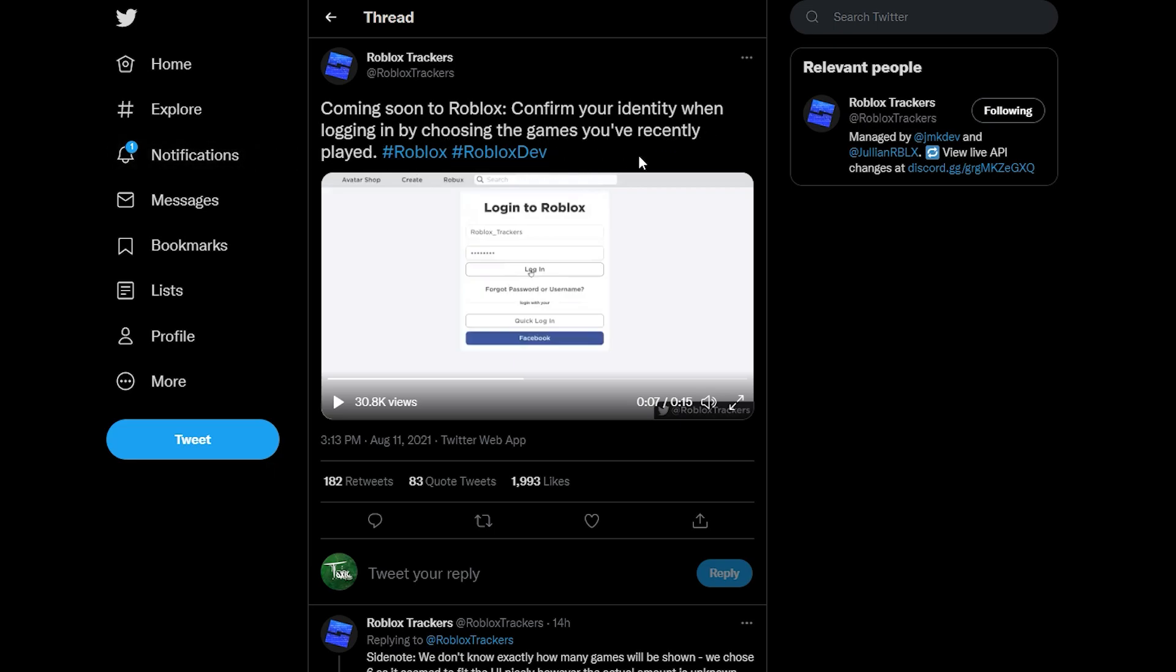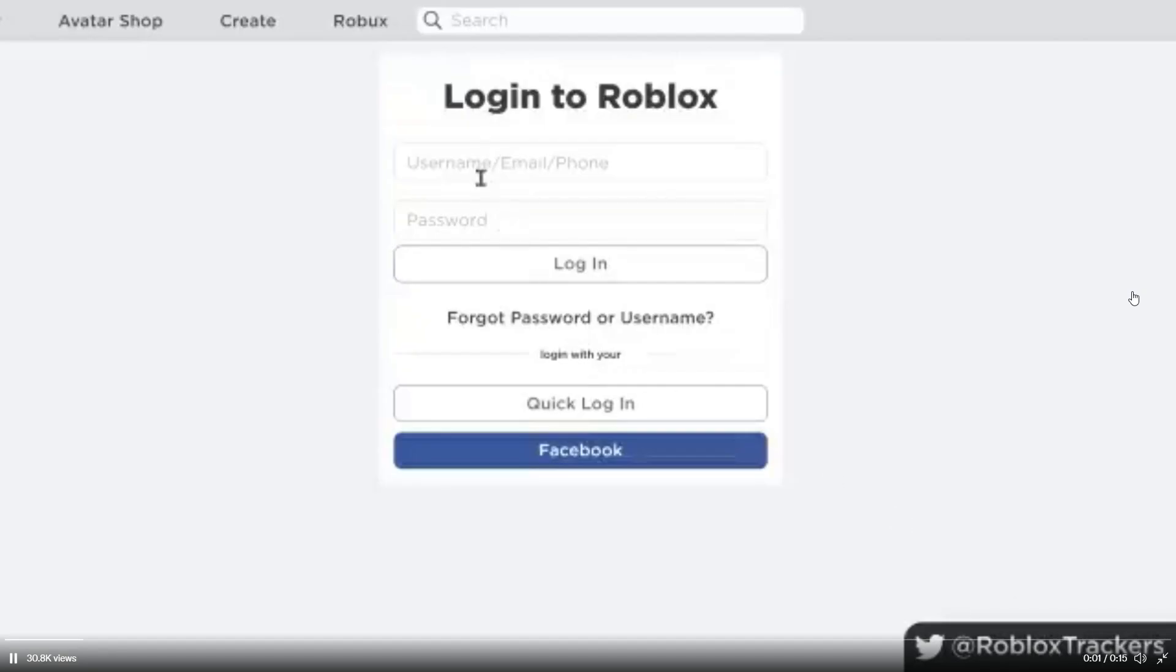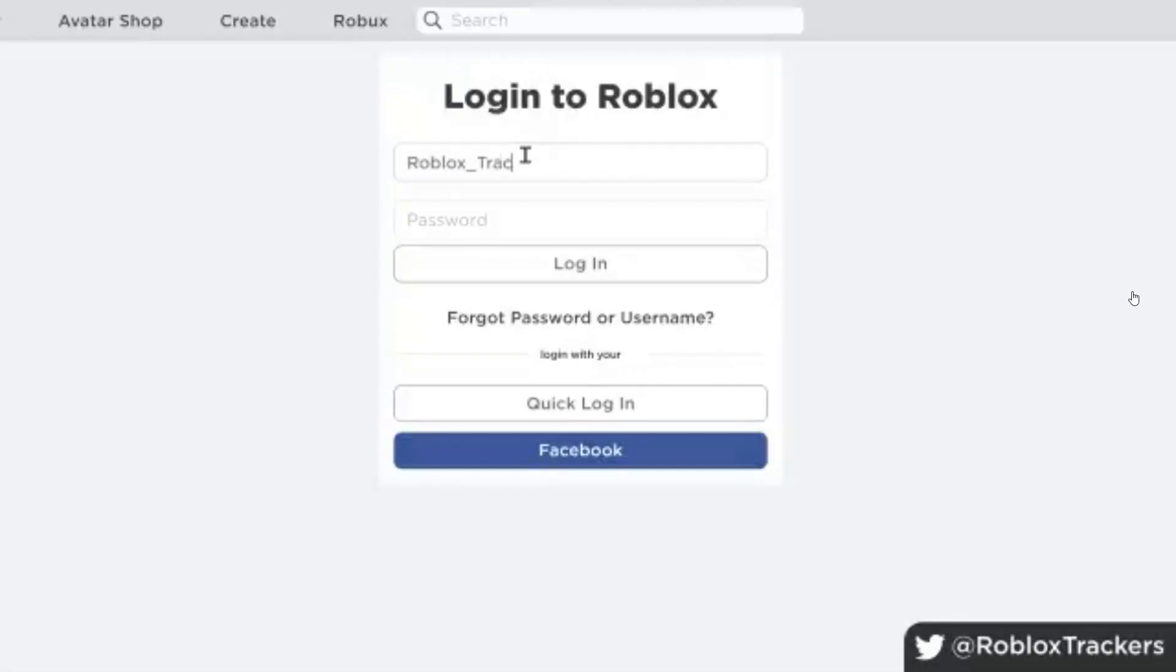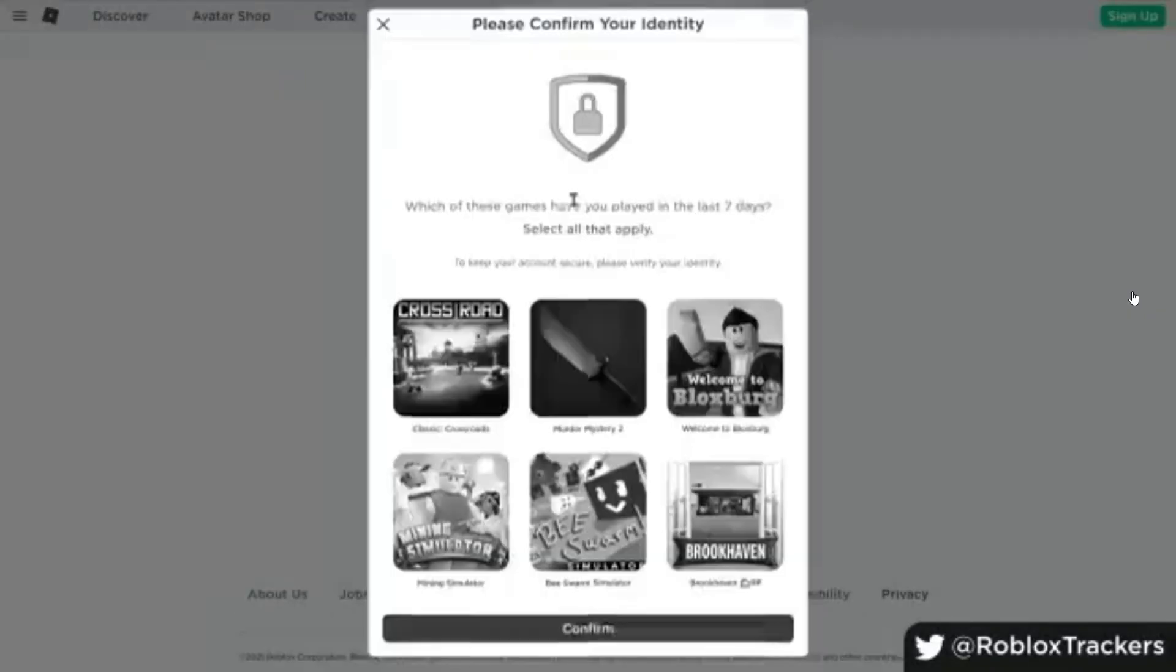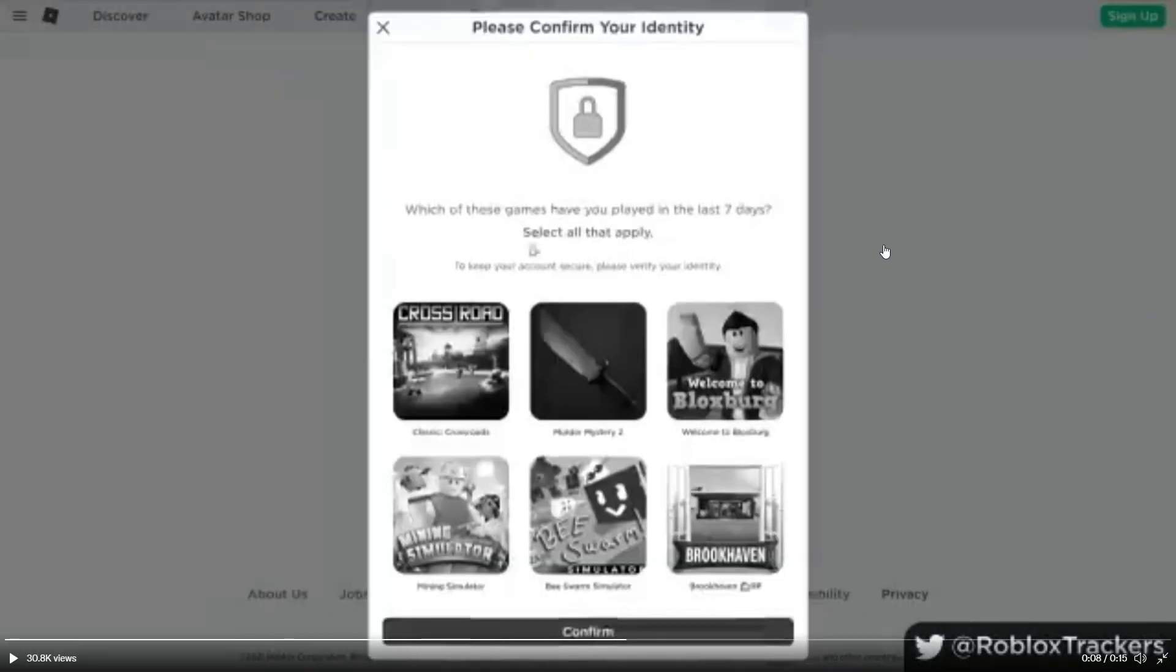They attached a video to this tweet as well. So this is the video that they uploaded to Twitter. As you can see here we're just gonna take a look at it. You can see that they're signing into Roblox right now and like they said, there's gonna be a pop-up as you can see right here where they ask people to confirm their identity and they just have a list of games that people have to select.